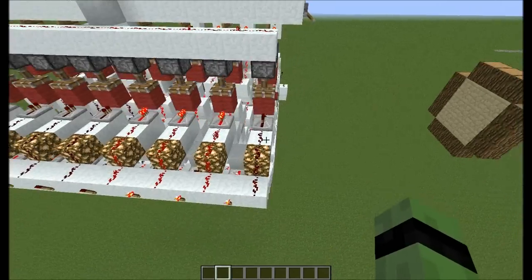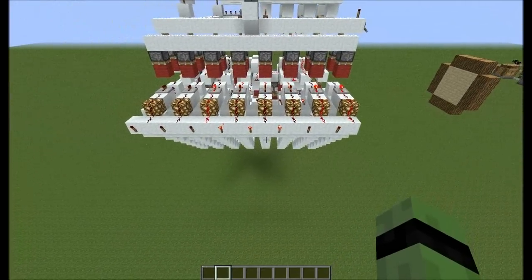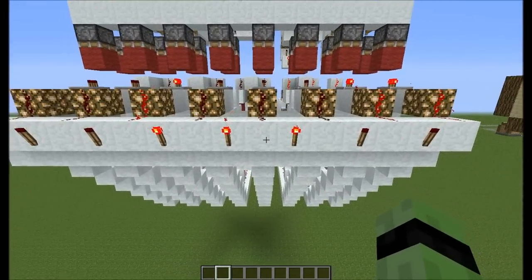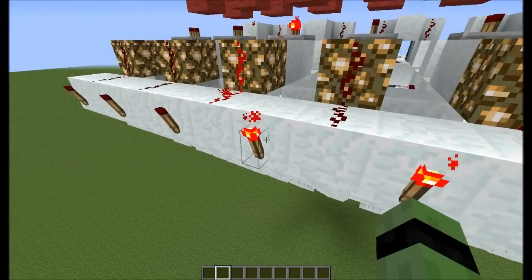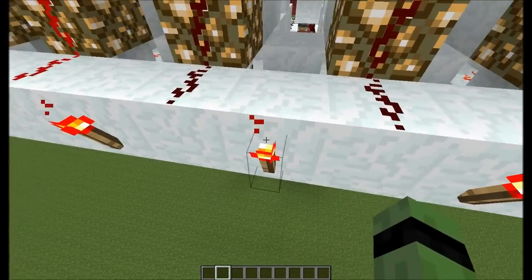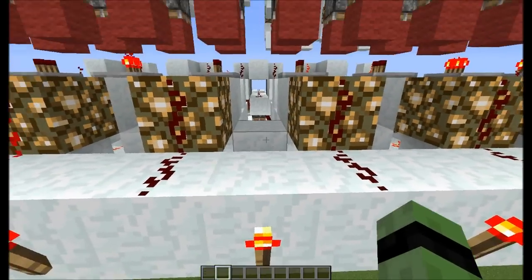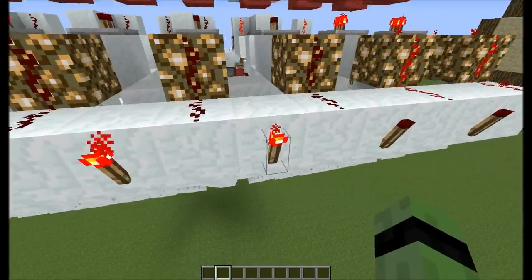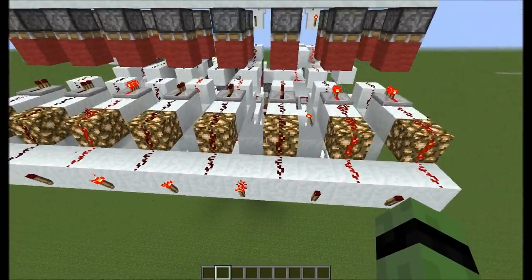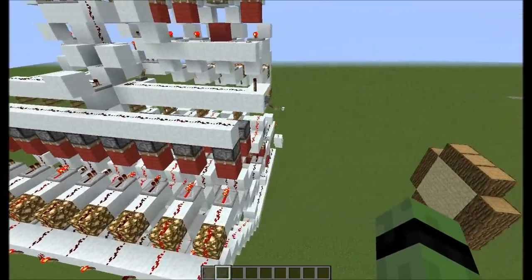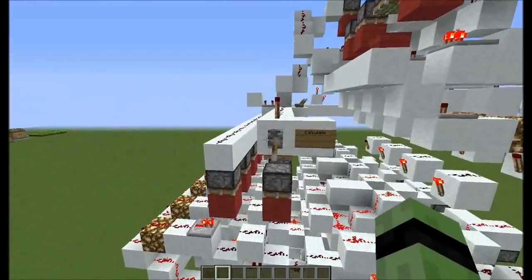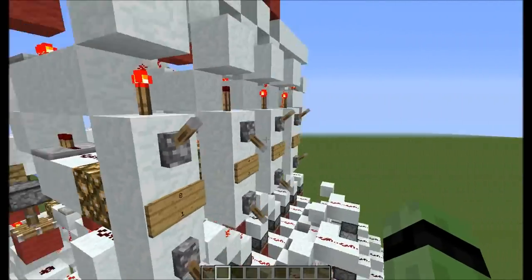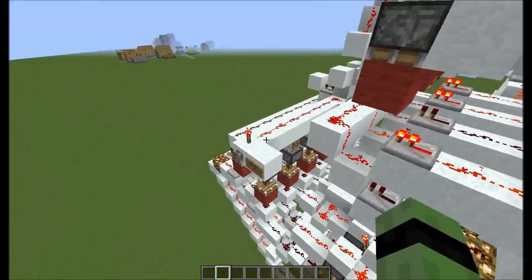There's our product — it is 28 in binary. So 16 plus 8 is 24, plus 4 is 28. Let's multiply some other numbers. To reset it, you just flip the lever up and it fully resets.